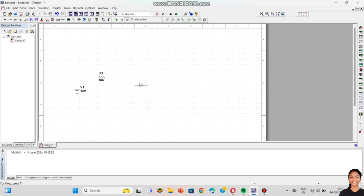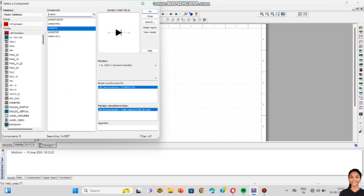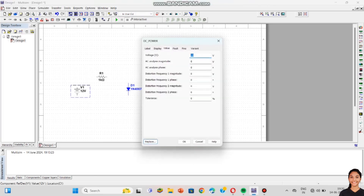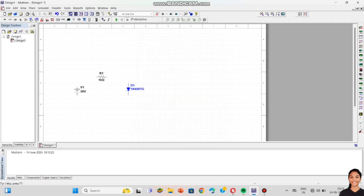The negative terminal is to be grounded, so I want to rotate the component. To rotate it, click Ctrl+R and the component will be rotated. Alternatively, double-click the right side of your mouse to open the menu options where you can select the rotate option. Then I want to change the voltage of the DC power source — just double-click on it, change it to 30 volts, and click OK.